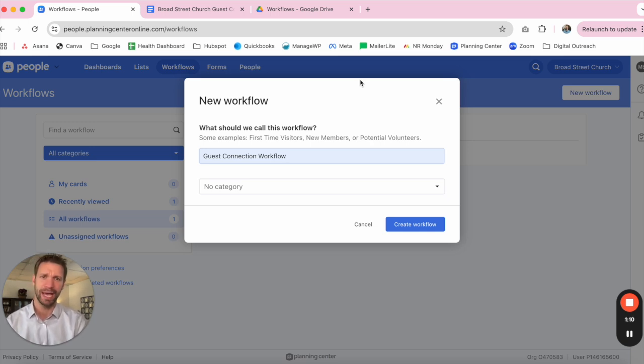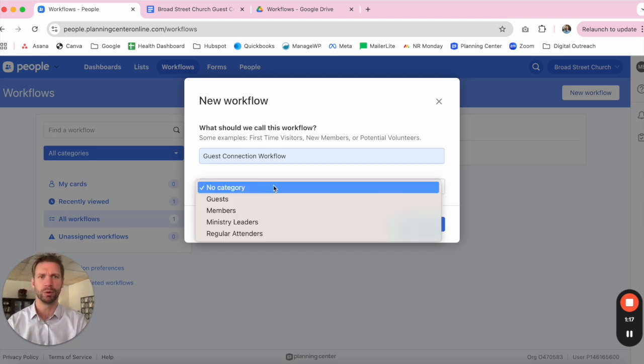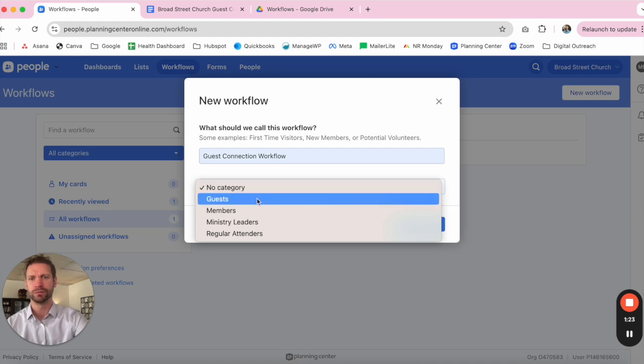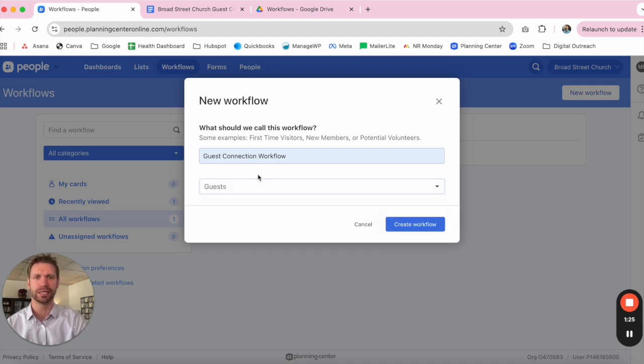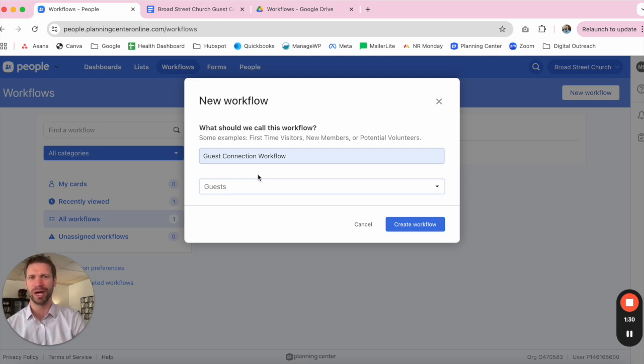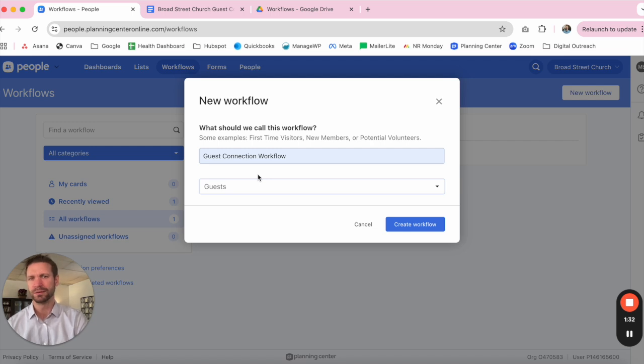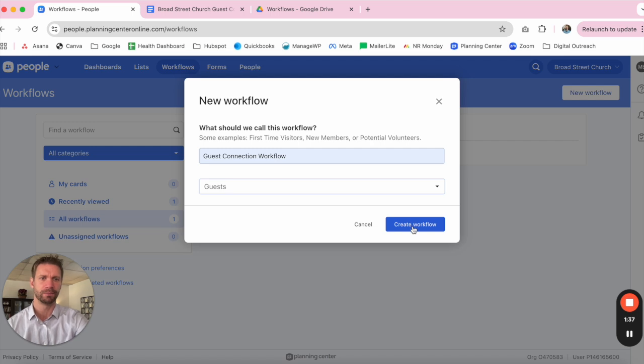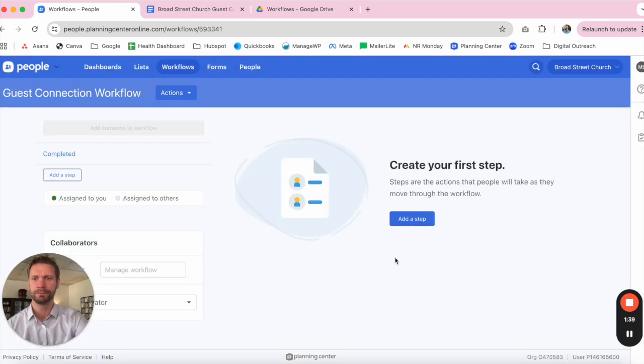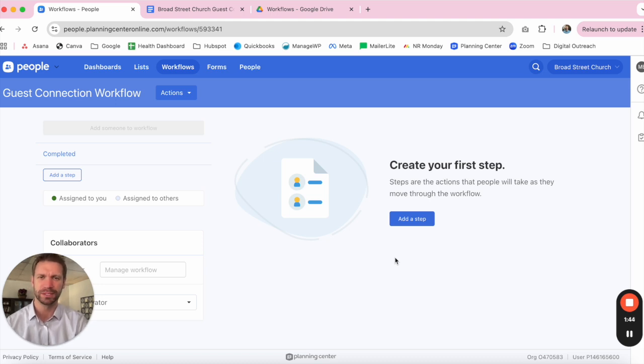That's also where categories can be extremely helpful. You may not have a category today, but as you build out more and more workflows, it could be useful to group those workflows under certain headings. In this instance, we can go ahead and slot Guest Connection Workflow under Guests. It makes life a little bit easier as you build out the number of workflows and make them findable. So we'll go ahead and create our workflow, and we are ready to put in our individual steps.